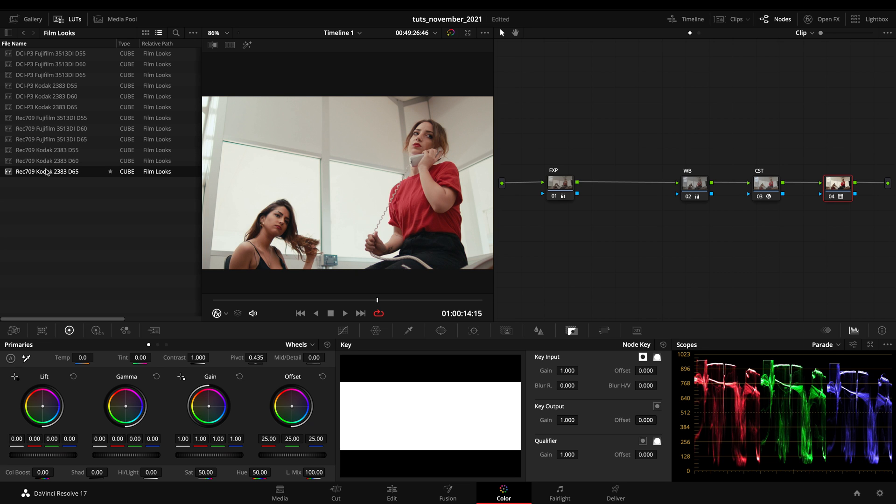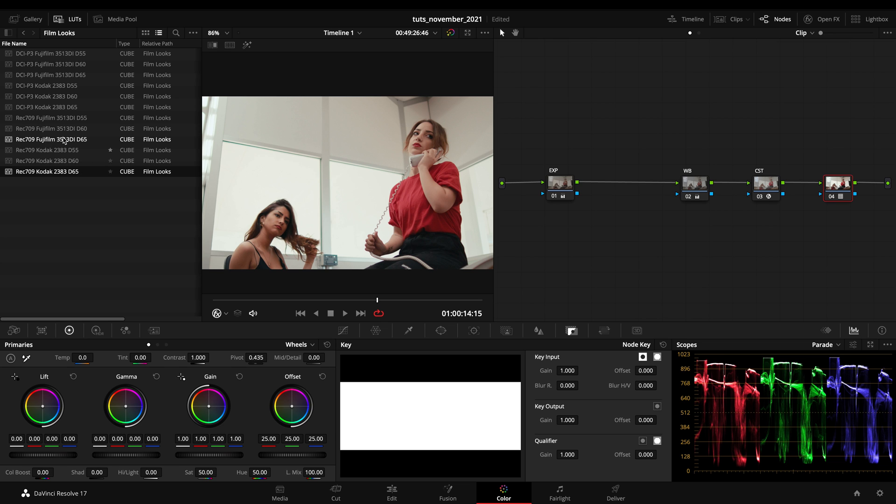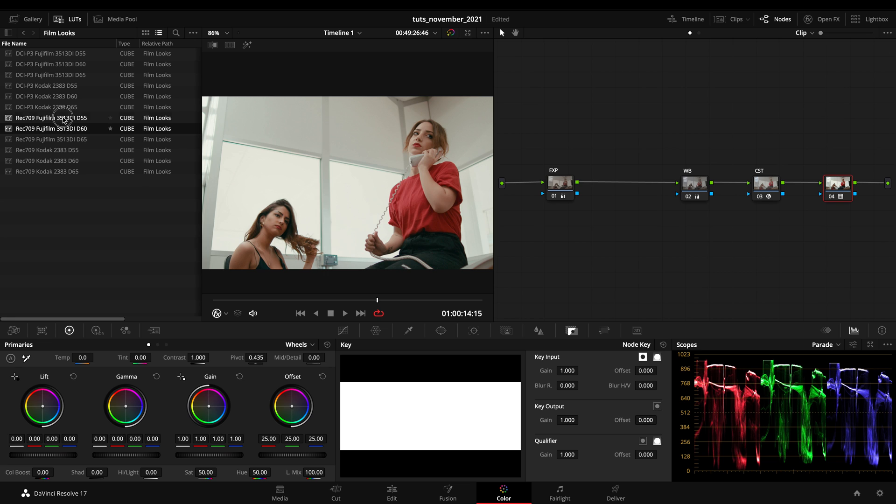If you're wondering, the D55, D60, D65 numbers stand for the color temperature of these film stocks, and you can apply the Fuji over the Kodak ones.